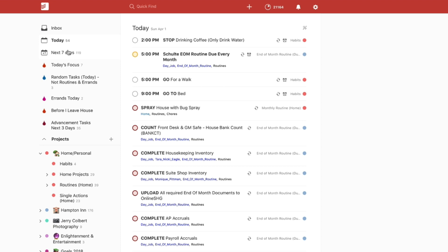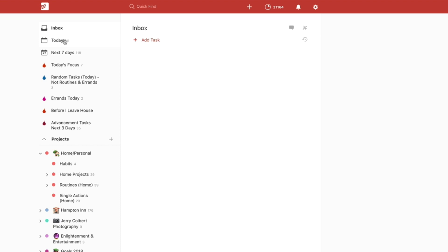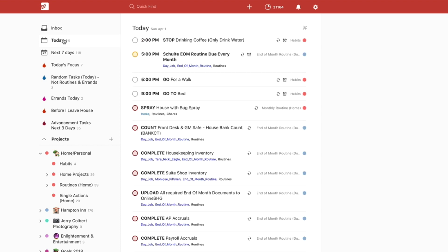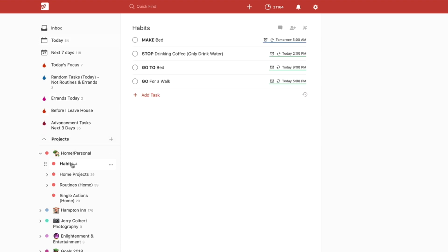So that is what I wanted to talk to you all about today. I know it's kind of a short one. I just wanted to give you a little bit of a tip on how you can create habits within Todoist to keep yourself on track on things that you want to build on habit-wise.